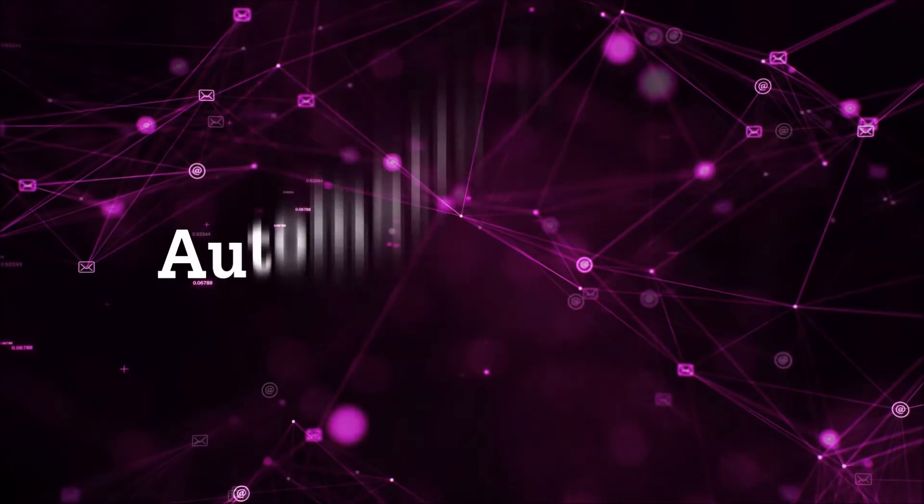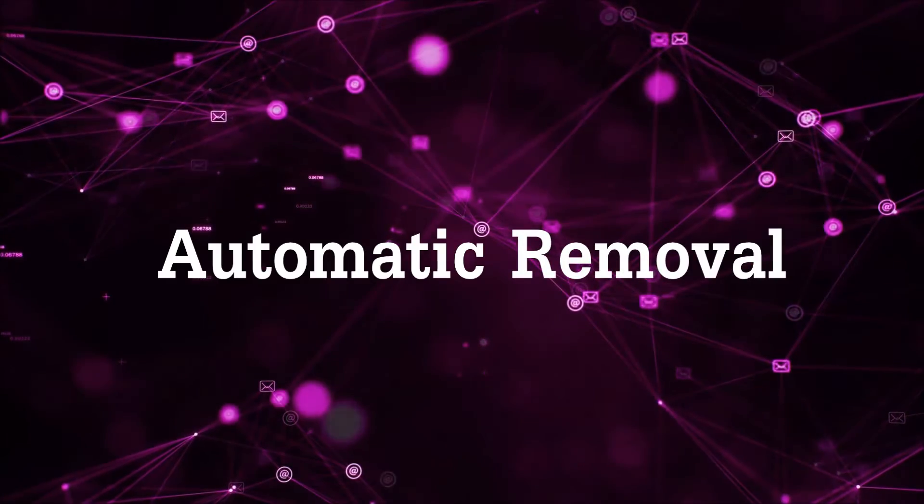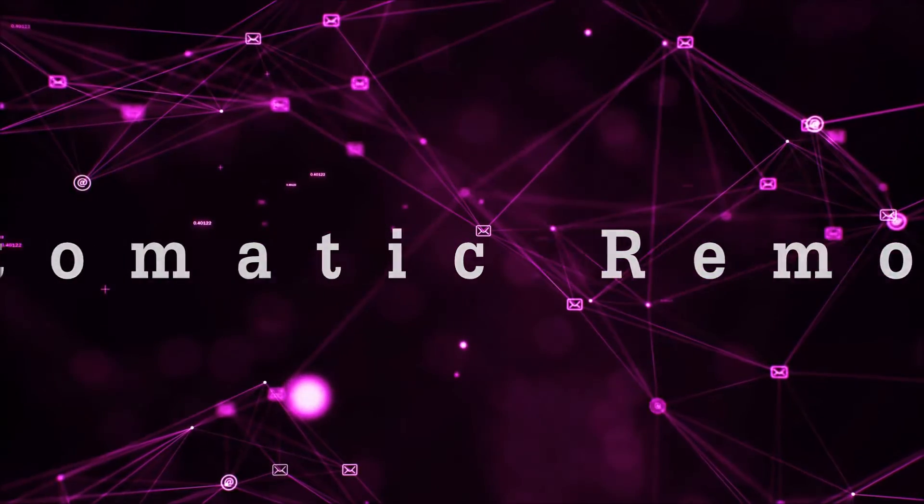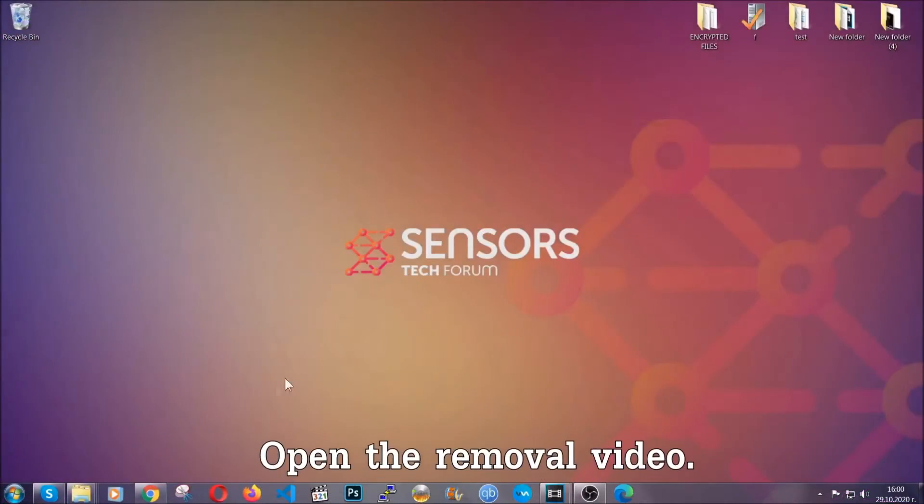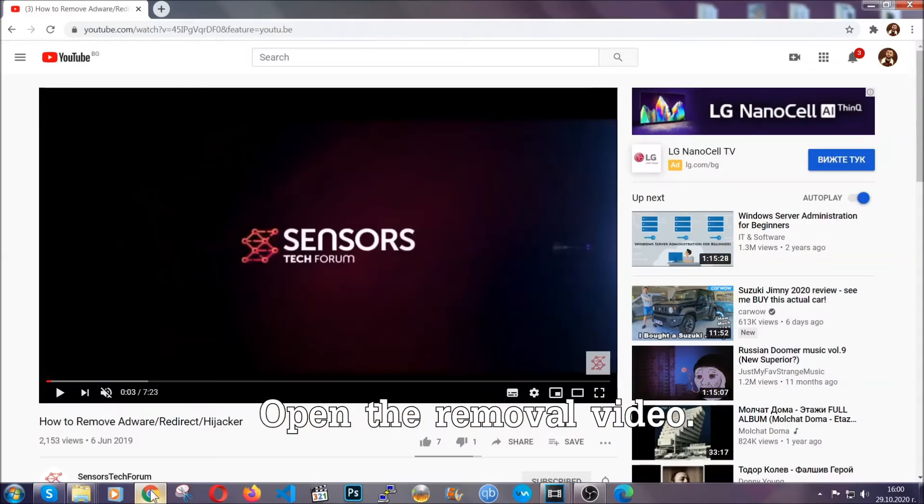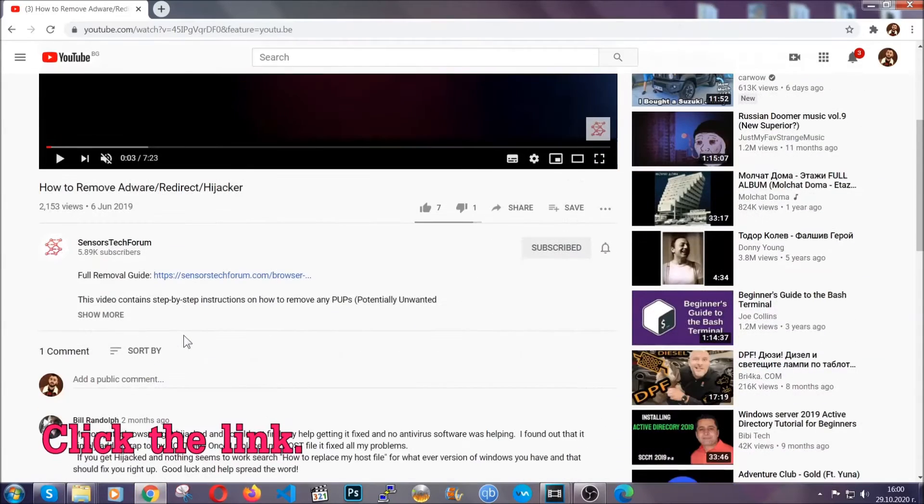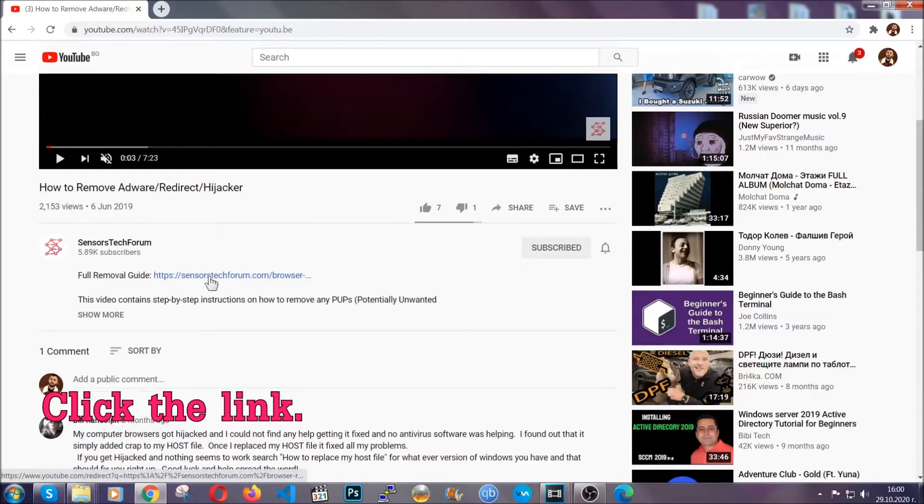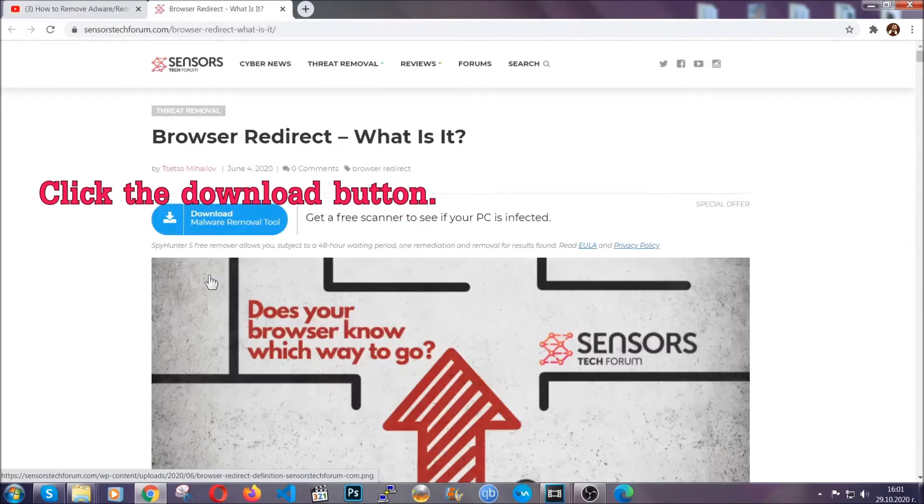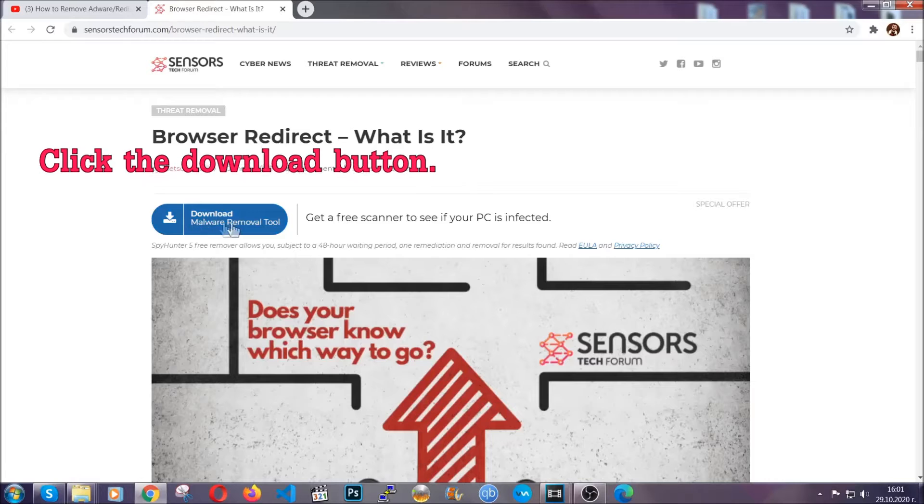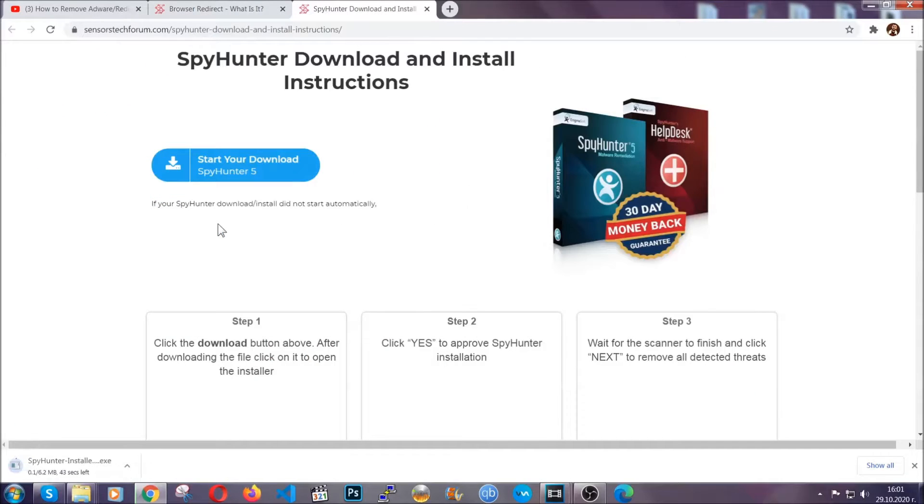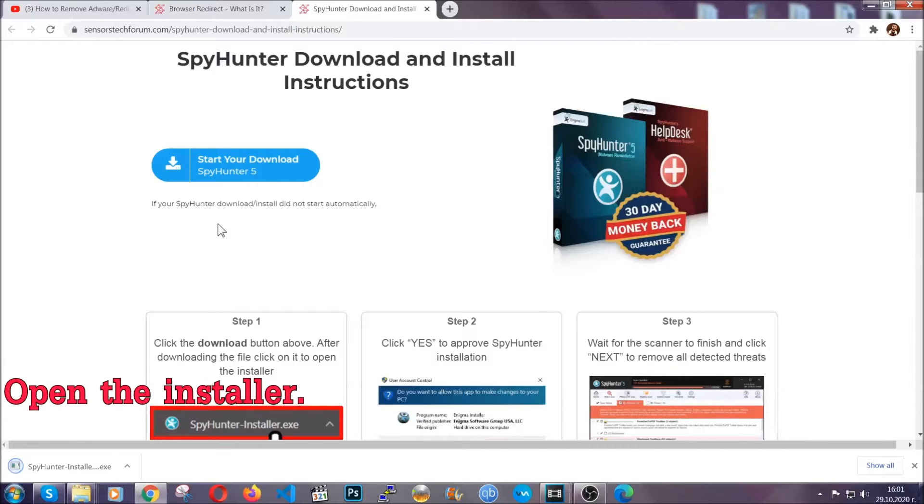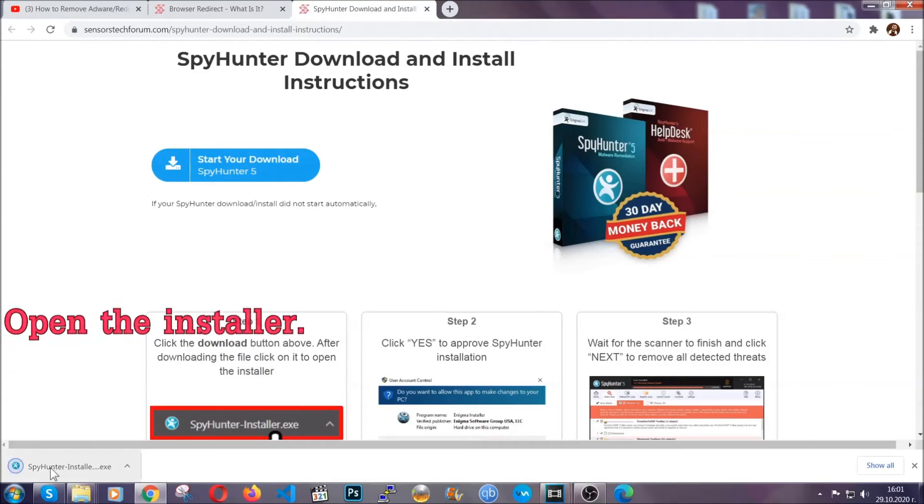Now for the automatic removal we're going to use the help and the power of an advanced anti-malware software. To download it open your video's description and click on the description link. It's going to take you to our tailor-made removal guide for this specific threat. Then go ahead and click on the download button which is going to take you to the download page. It should start automatically and when it does simply open the installer.